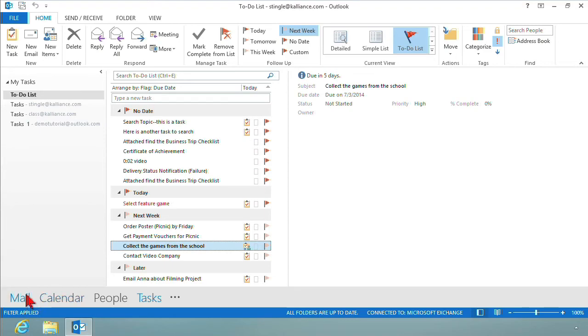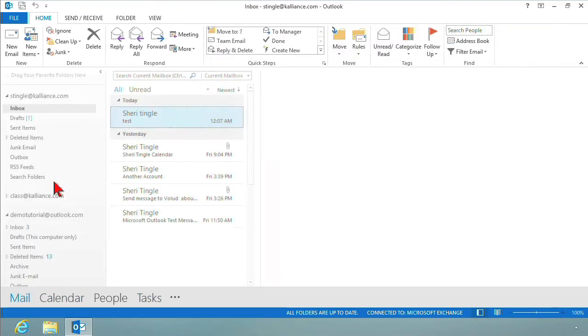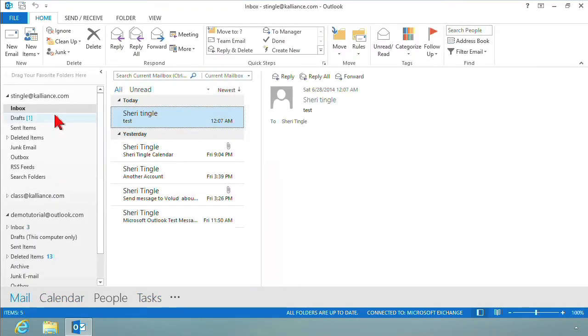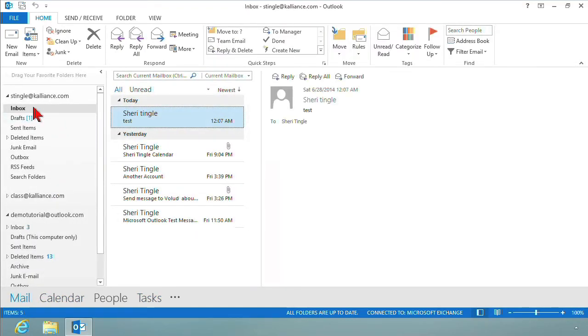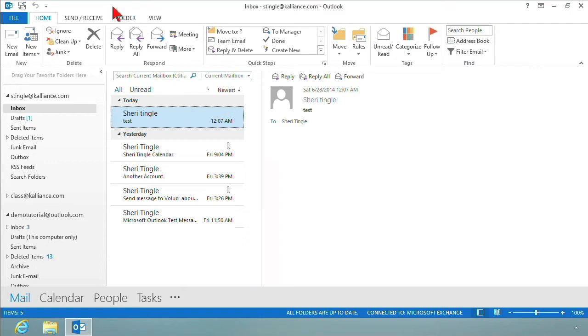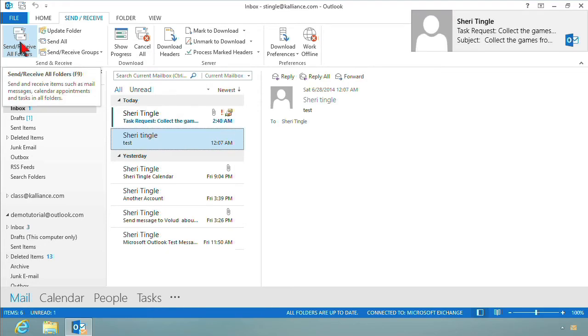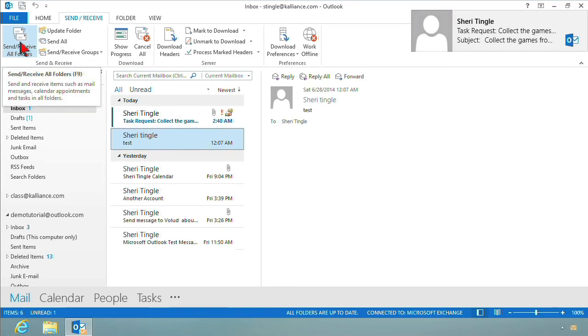And let me go to the inbox and we'll see it come in. So I'm going to go click on mail. And I'm going to go click on the inbox of stingle at kalliance.com. And just to speed it up a little bit, I'm going to hit the send and receive button here. And it should be here at any moment.